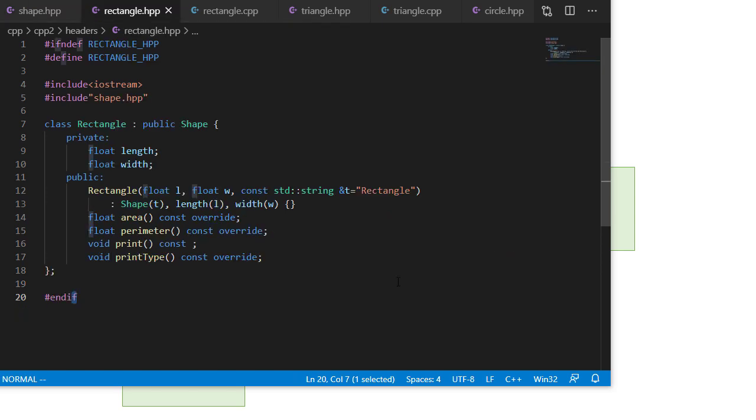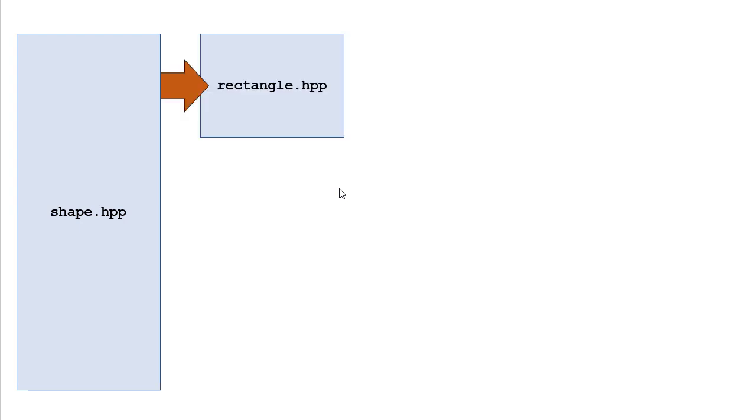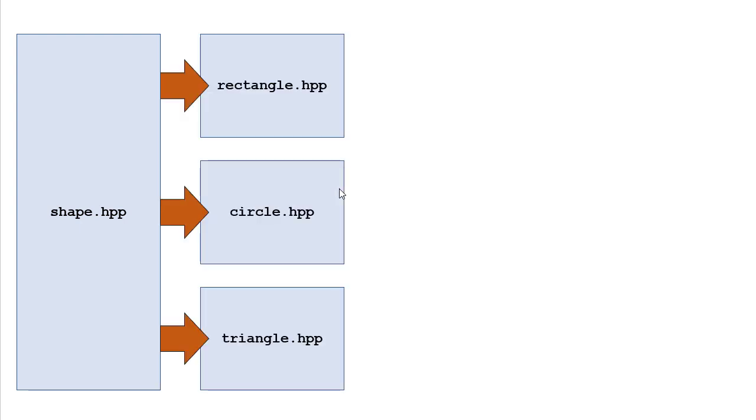So our rectangle header file, first off, remember, we're going to have the guards so that we don't include this more than once. And that becomes a real danger here because we could have cases, for example, where our square class is going to include rectangle, but also our main file is going to include rectangle. And so there's the potential that rectangle would be included twice if we didn't have this. So what this looks like is we have this shape header file, that header file is included by rectangle, circle, and triangle. No problem so far.